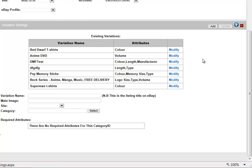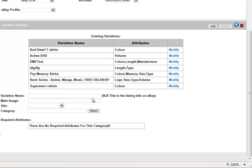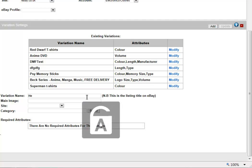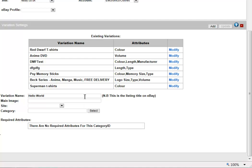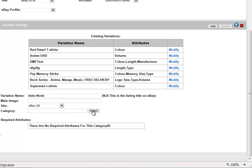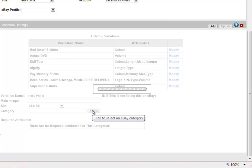If you're looking to edit a variation, you simply click Modify. But as we're adding a new one, we'll go to Variation Name. Give your variation a name and decide what site it's going to be linked to. You'll also need to set what eBay category this variation will be tied to.